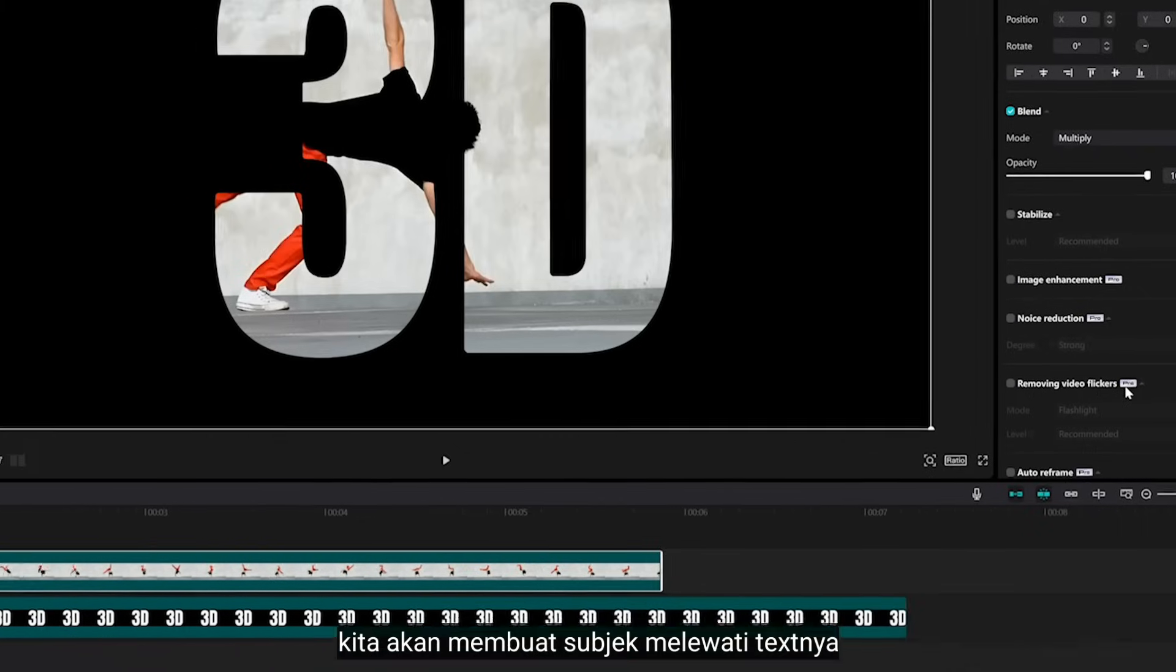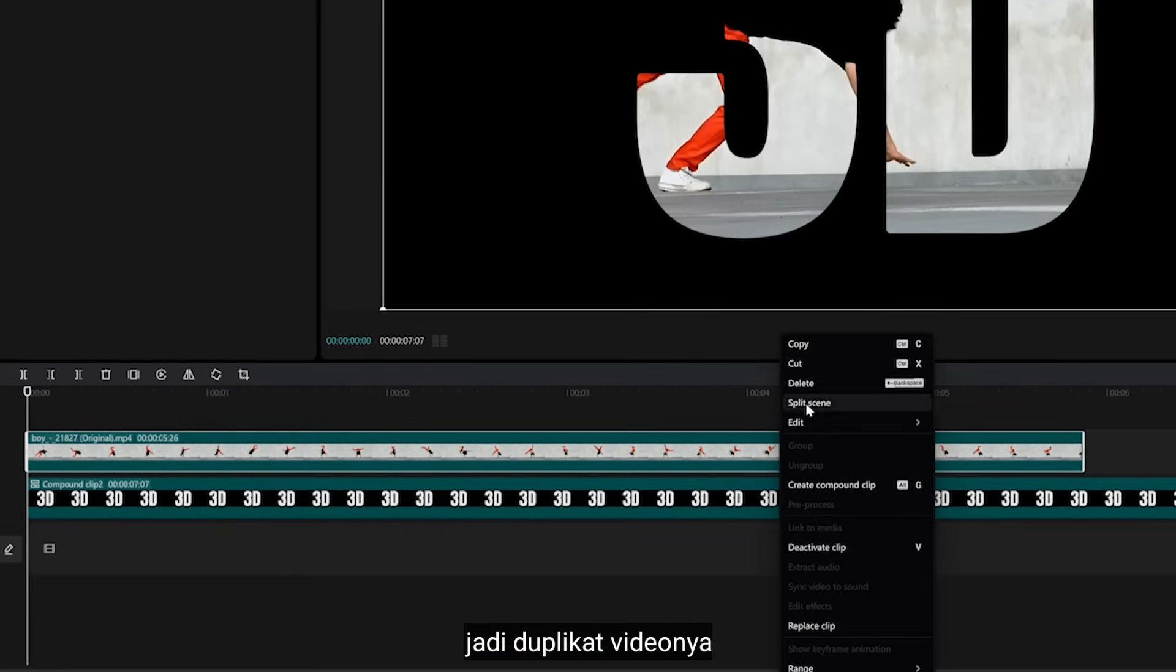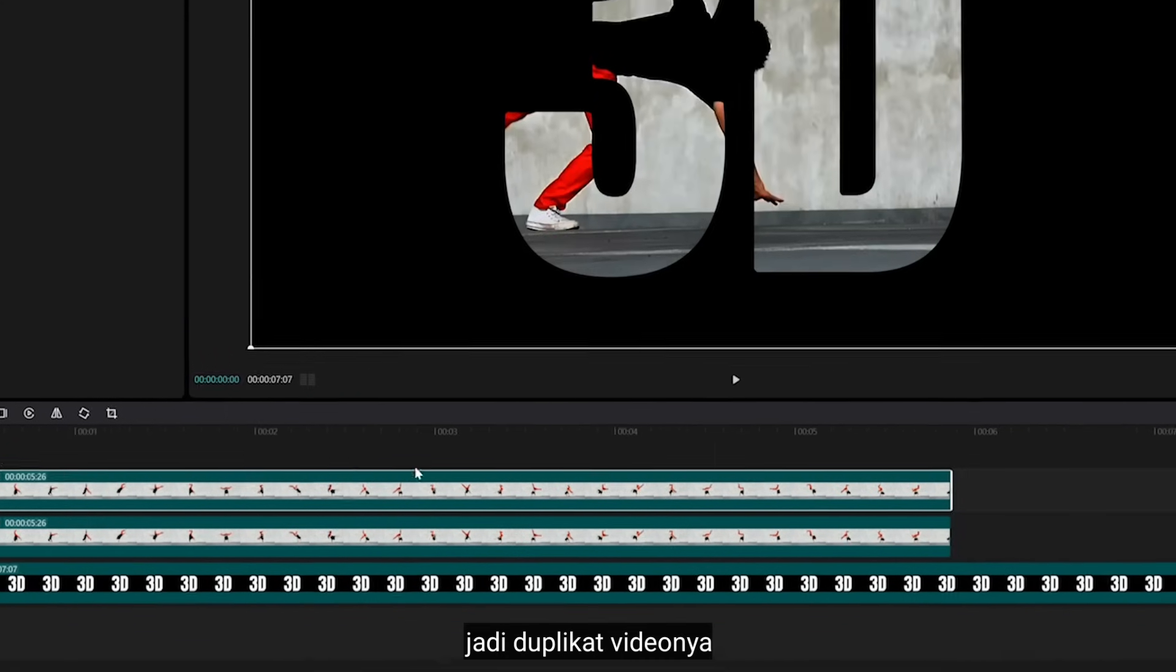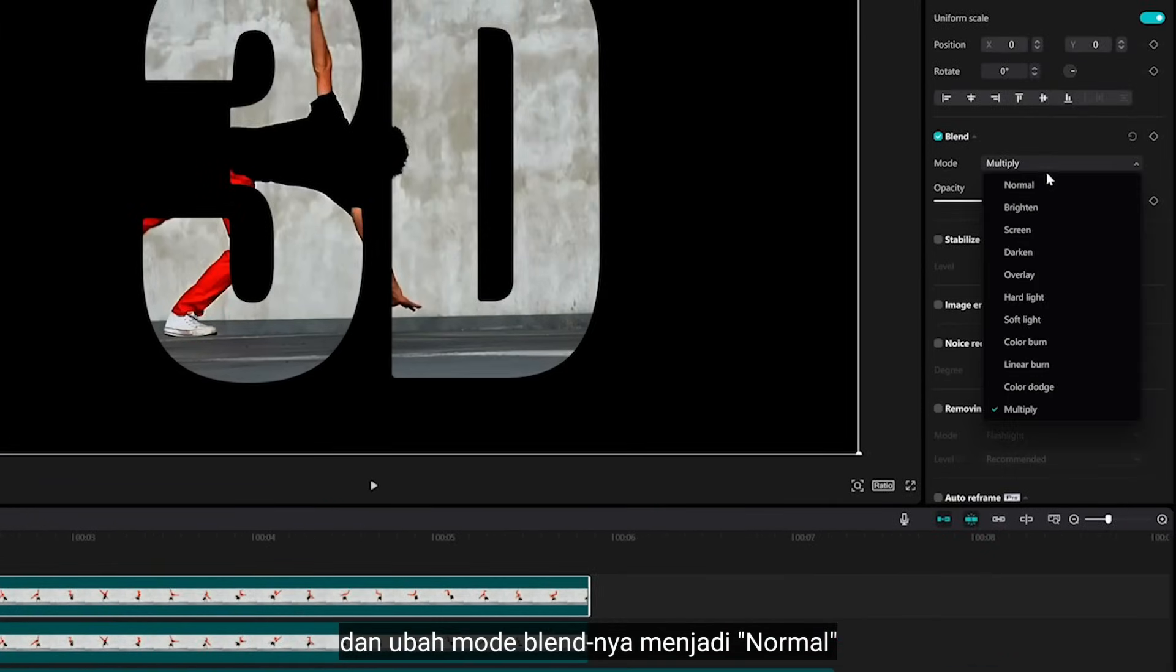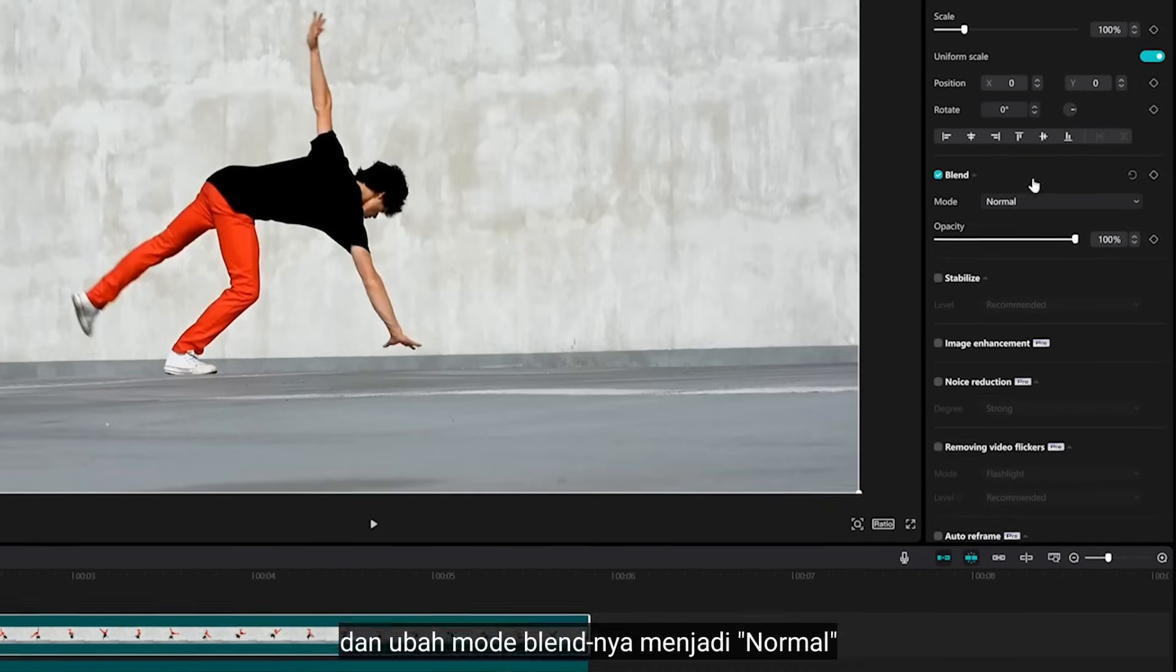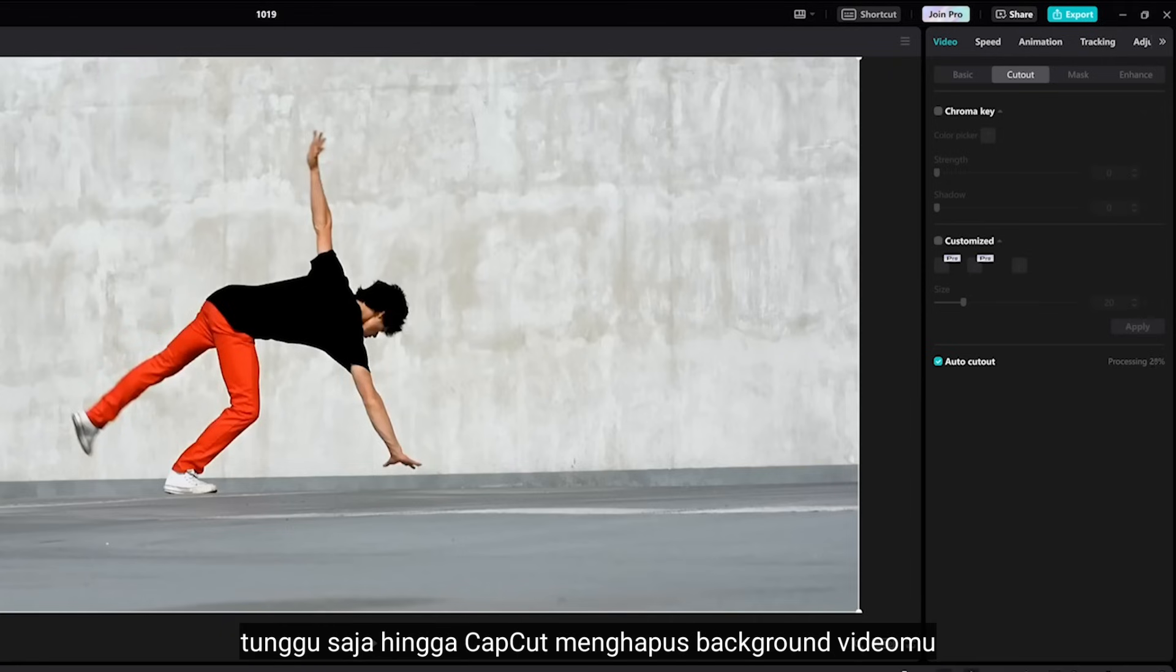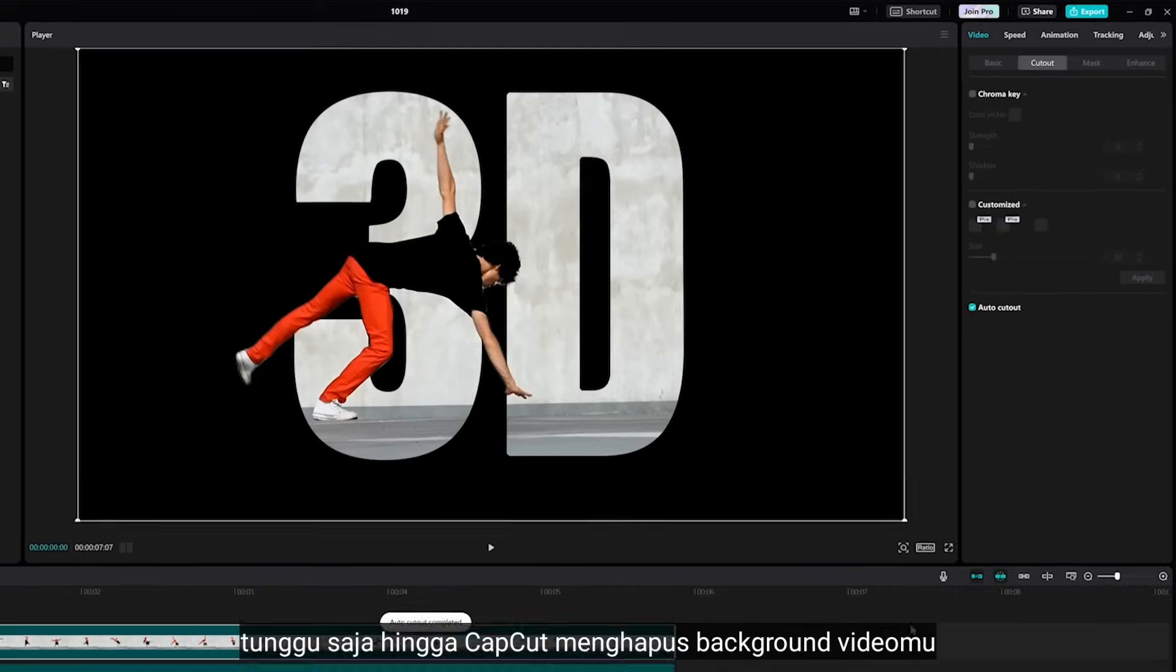We are gonna make the subject pass through the text, so duplicate the video and change the blending mode to Normal. Then go to Cutout and select Auto Cutout. Just wait for CapCut removing your background.